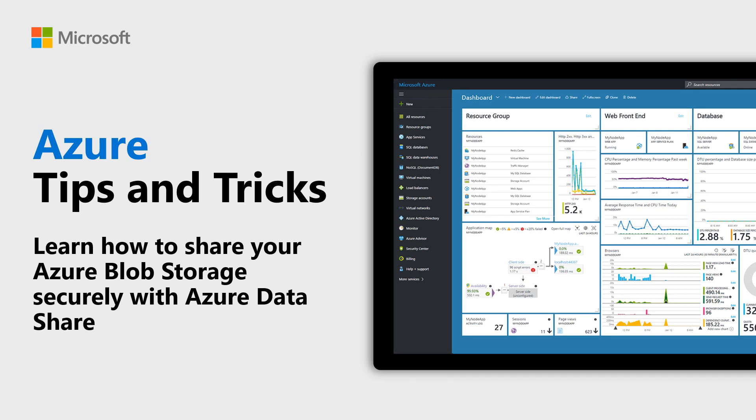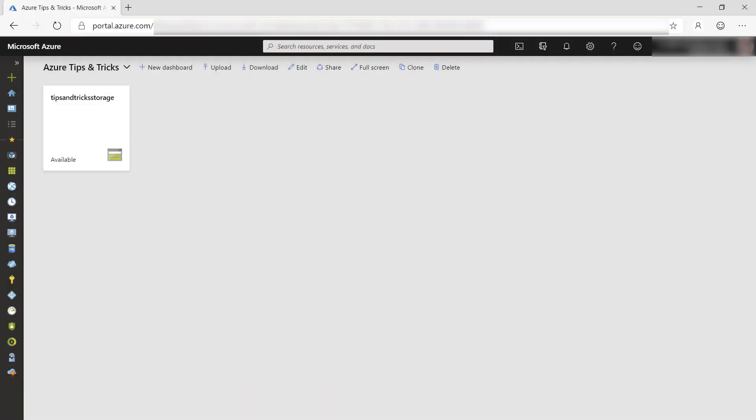Learn how to securely send Azure Blob Storage data with Azure Data Share in this episode of Azure Tips and Tricks. Securely sharing data has traditionally required you to use an external service like OneDrive and is difficult. There's a better way.